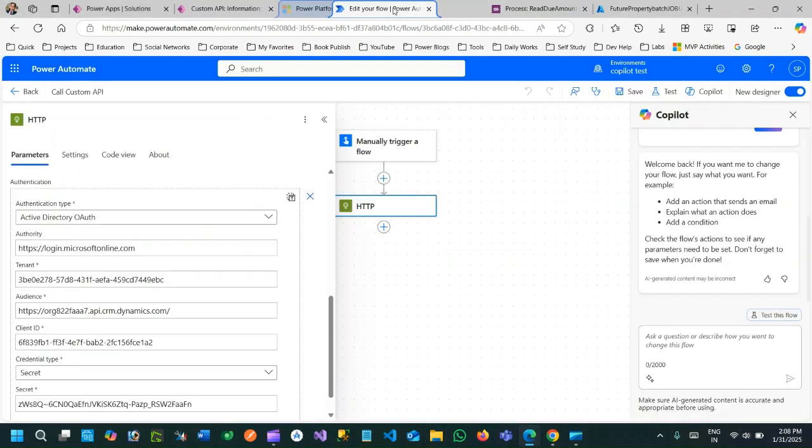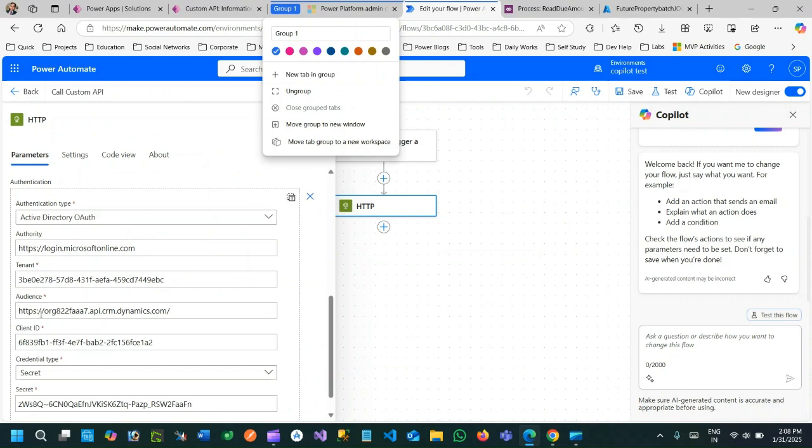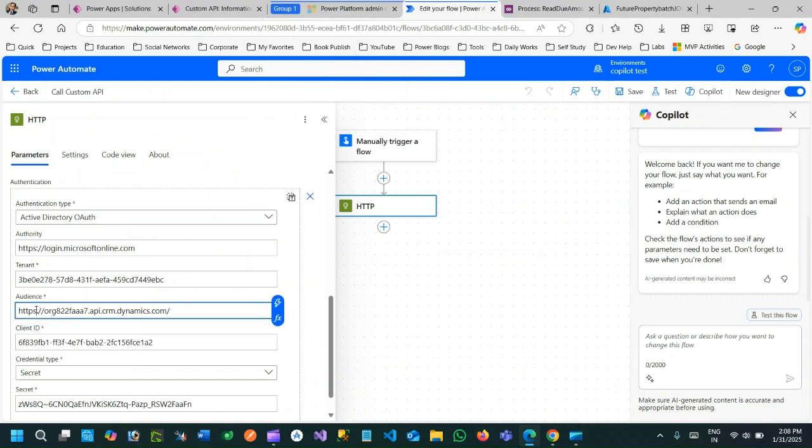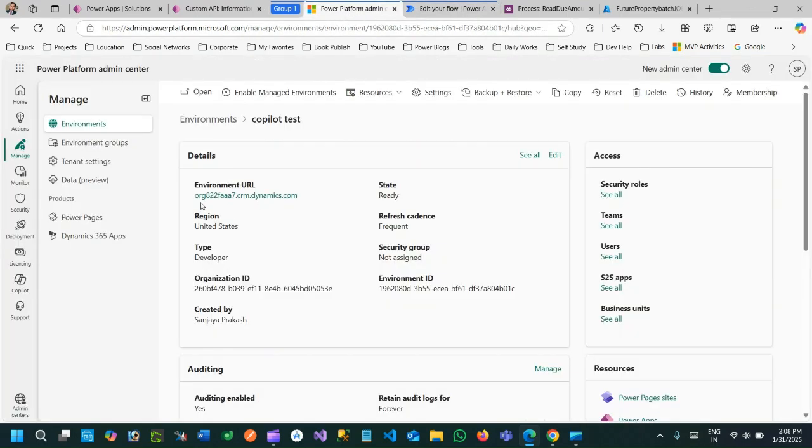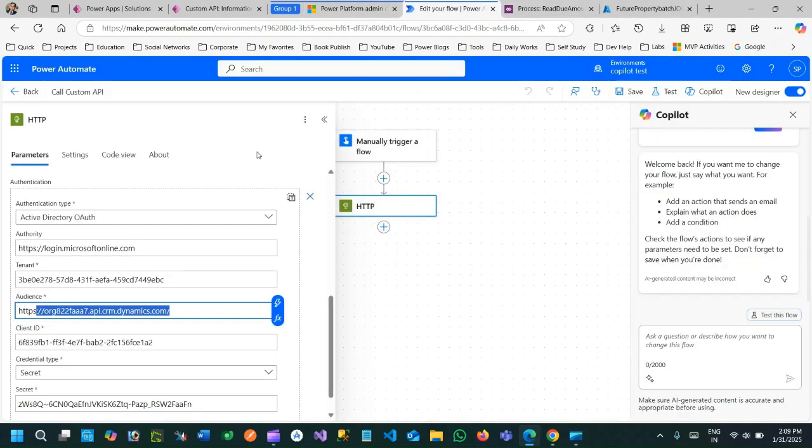And in audience I am using the organization URL. You can get the organization URL from admin center. This is Power Platform admin center where you can copy the organization or environment URL.